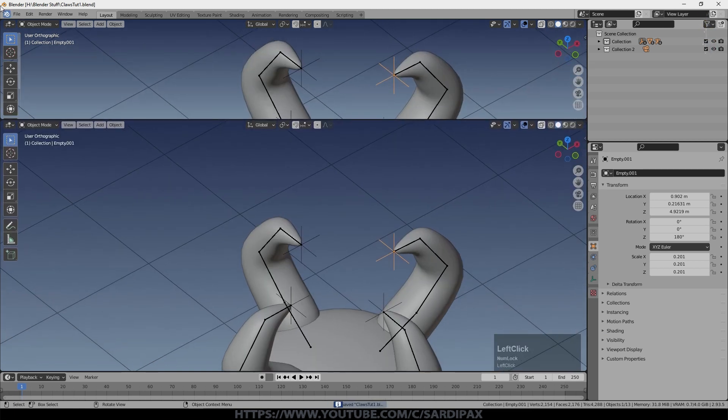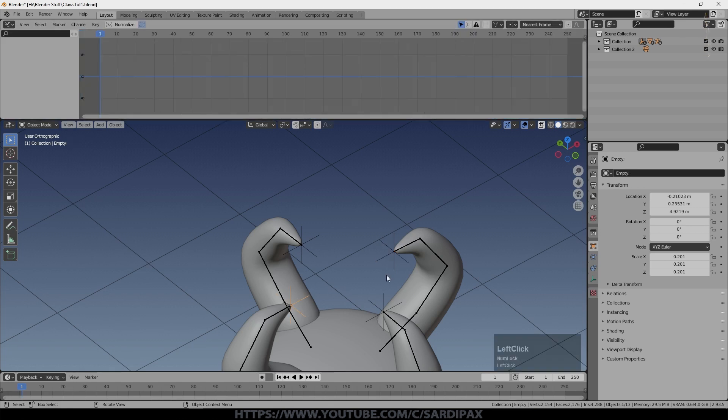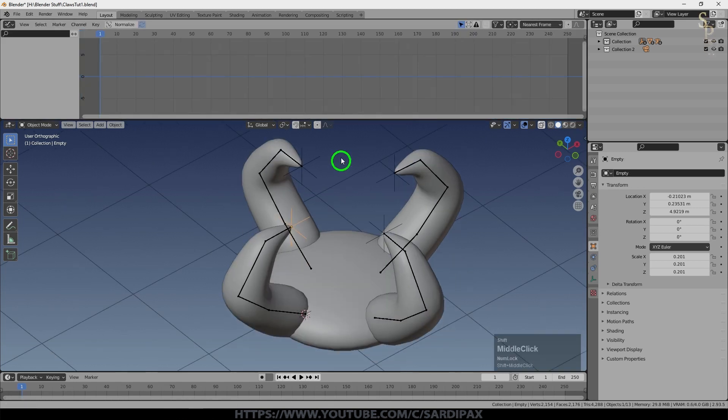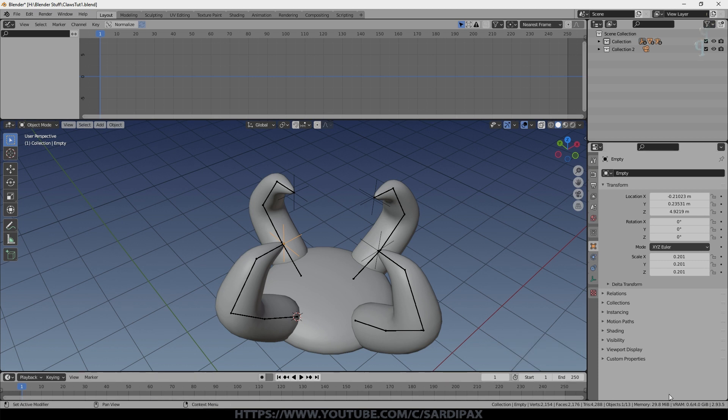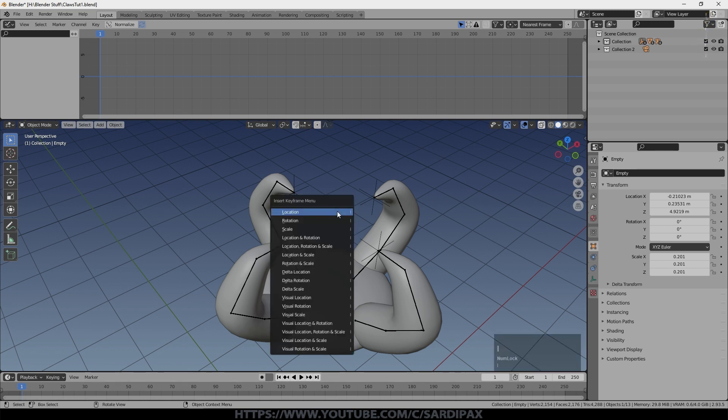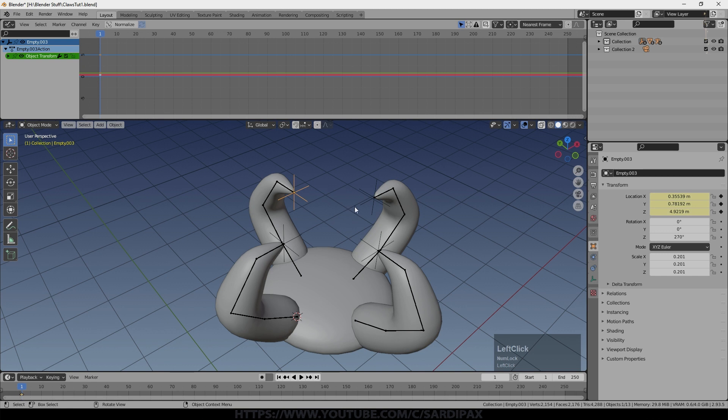So I'll bring up a new window and we'll go to the graph editor. I'll select the first of the empties. Make sure I'm at the beginning of my animation. Now is a good time to set the animation to whatever length you want to use. I'll leave it at default 250.